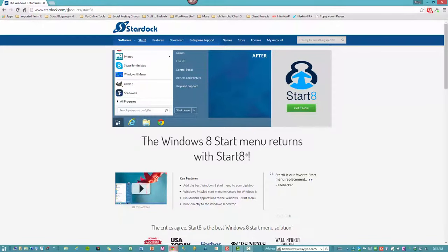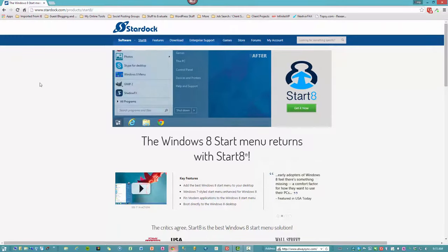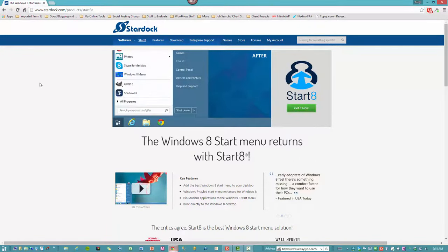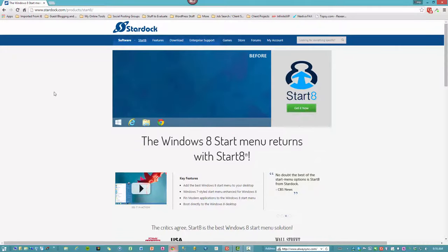Go to Stardock.com, Product Start 8. Now I'm not getting paid for any advertising here, it's just what I use and I'm helping you out in case you were wondering how to get a Start menu on Windows 8.